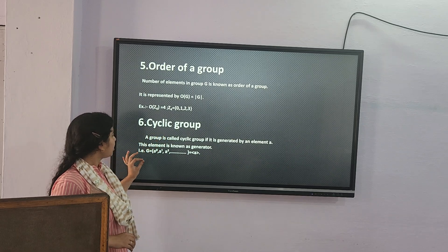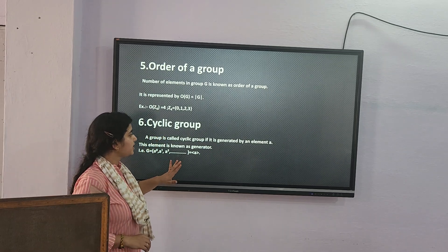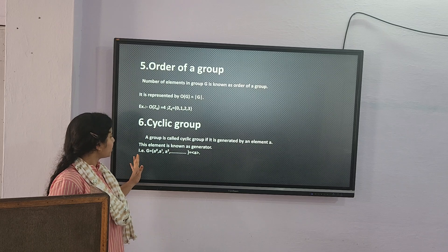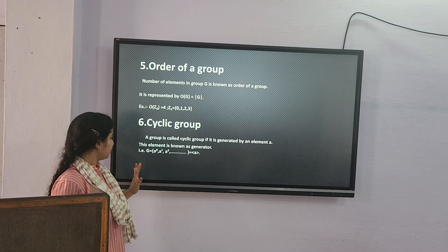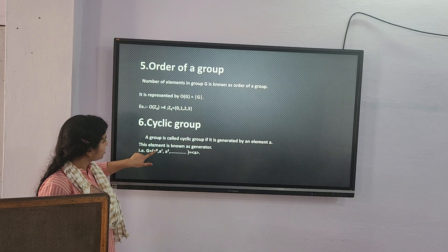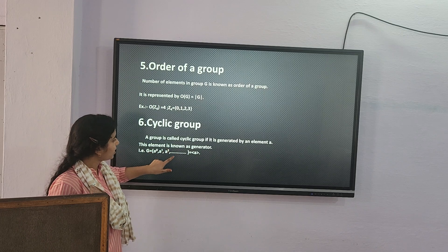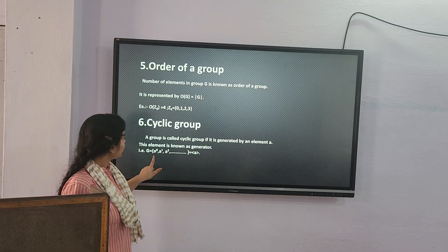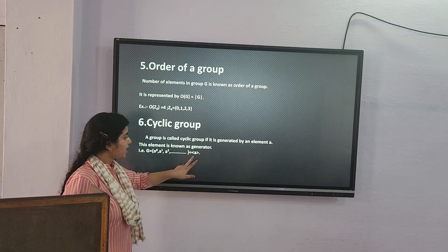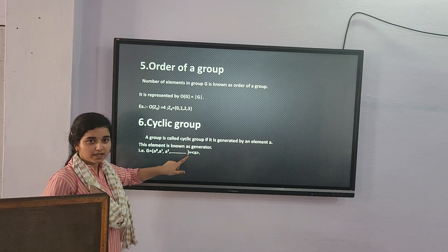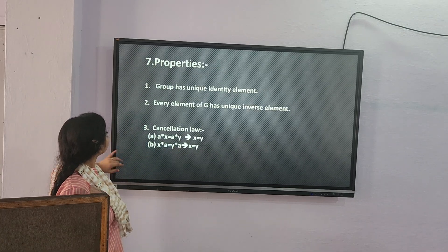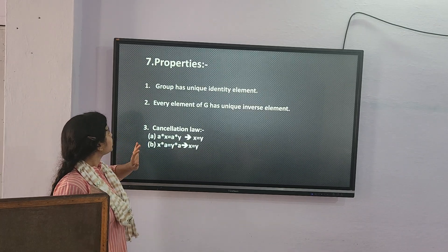Cyclic groups: a group is called cyclic if it is generated by a single element A. This element is known as the generator. For example, G = {A^0, A^1, A^2, ...} — the whole group can be expressed as powers of the generator.